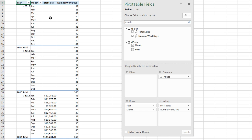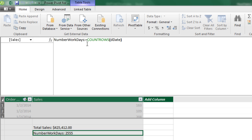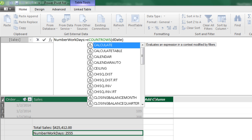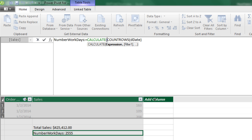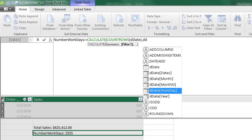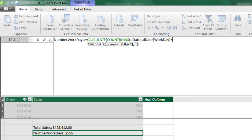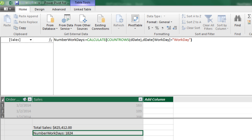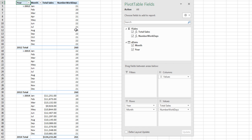The first thing we want to do is filter that calculation to count just workdays. The way we can alter the filter context is by using the CALCULATE function. The expression is our COUNTROWS formula, then we add a filter: DD Workday = "Workday". This won't work perfectly either, but it will tell us for any given month how many workdays there are, even if it's in a year where we had no sales. We can see over in the pivot table that this is working.